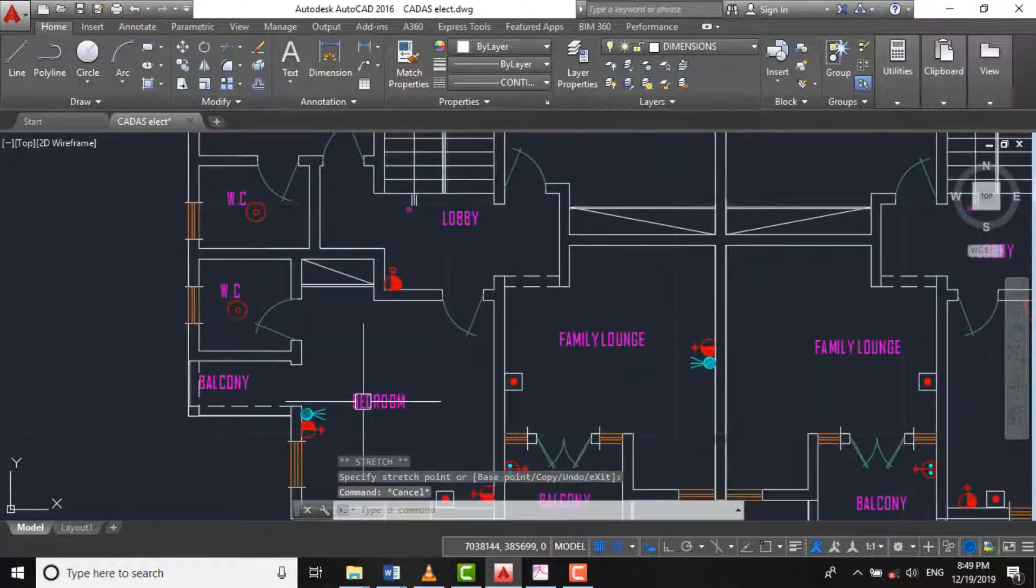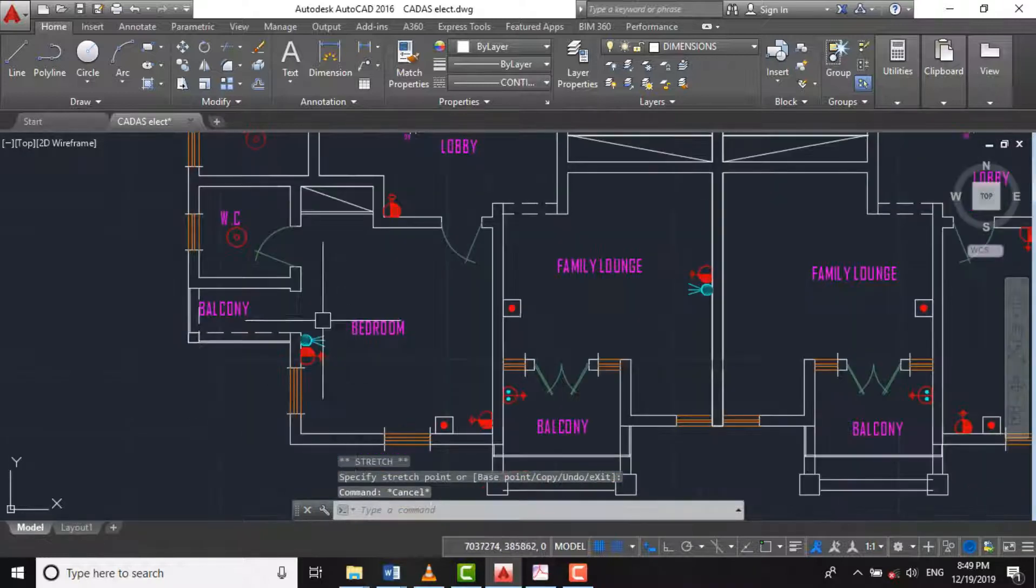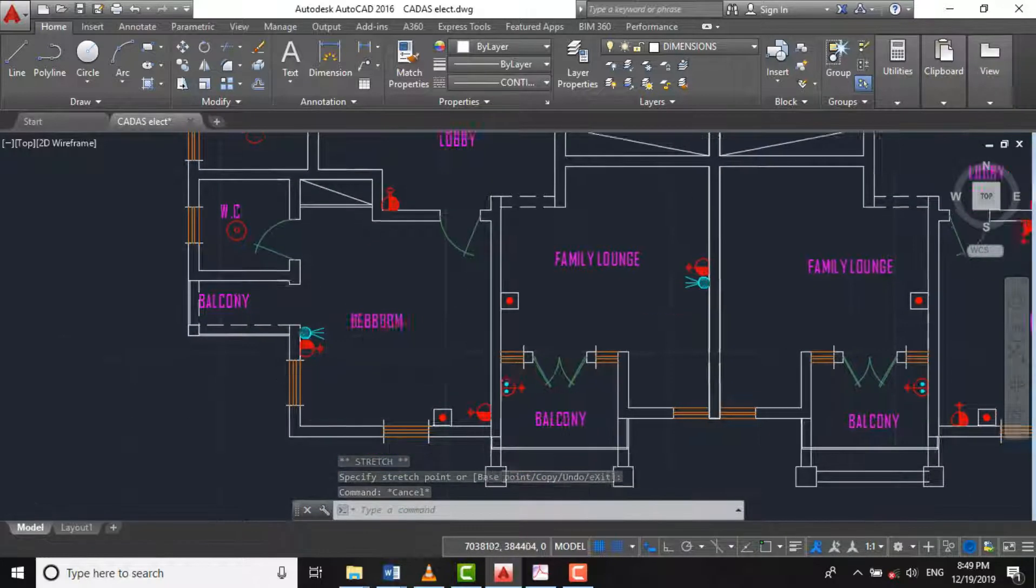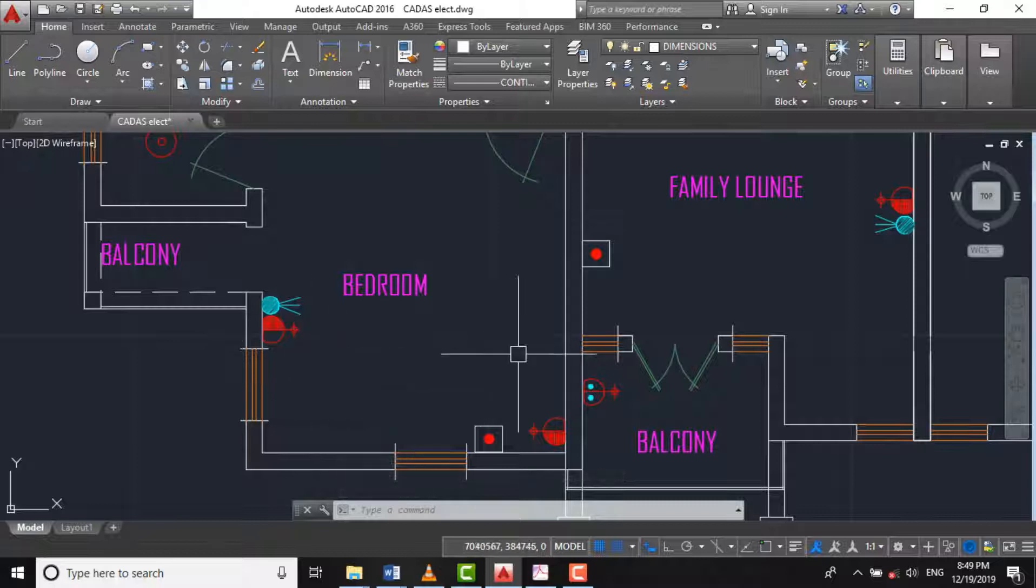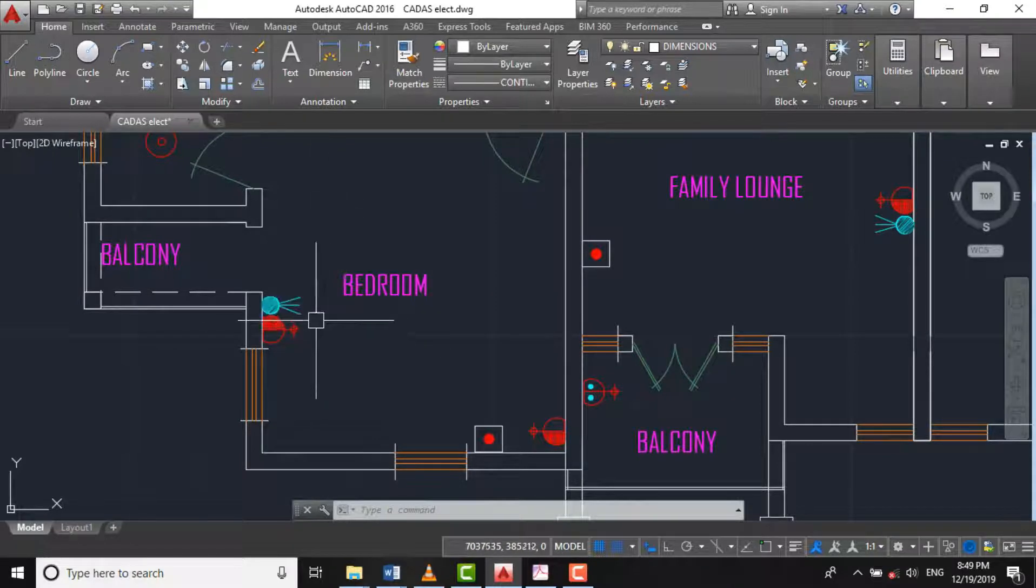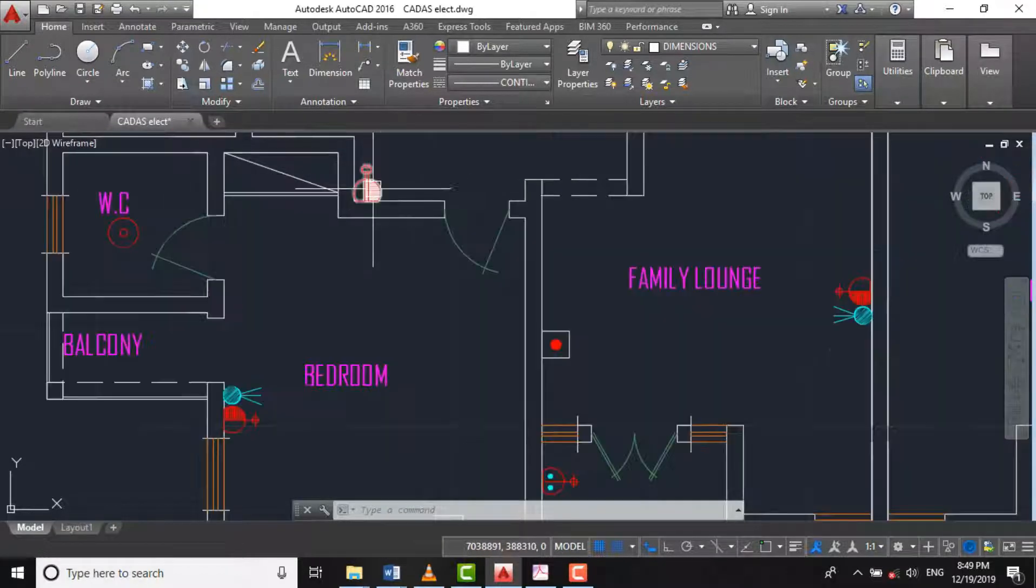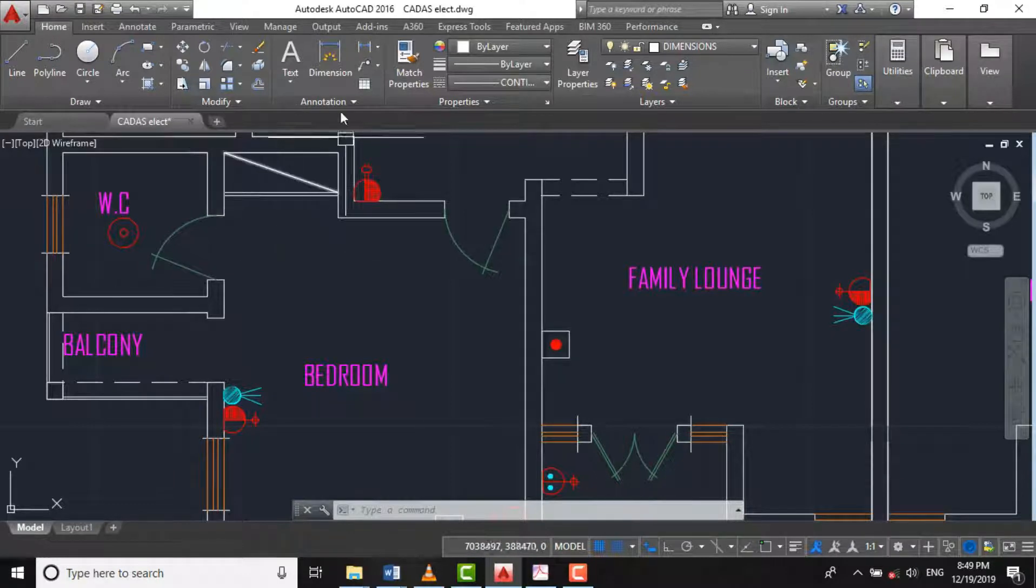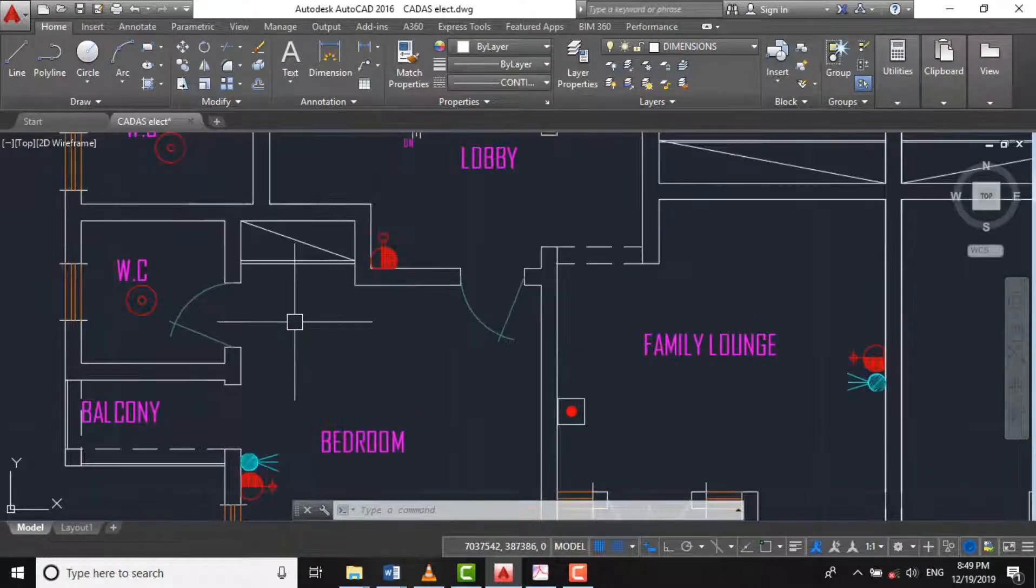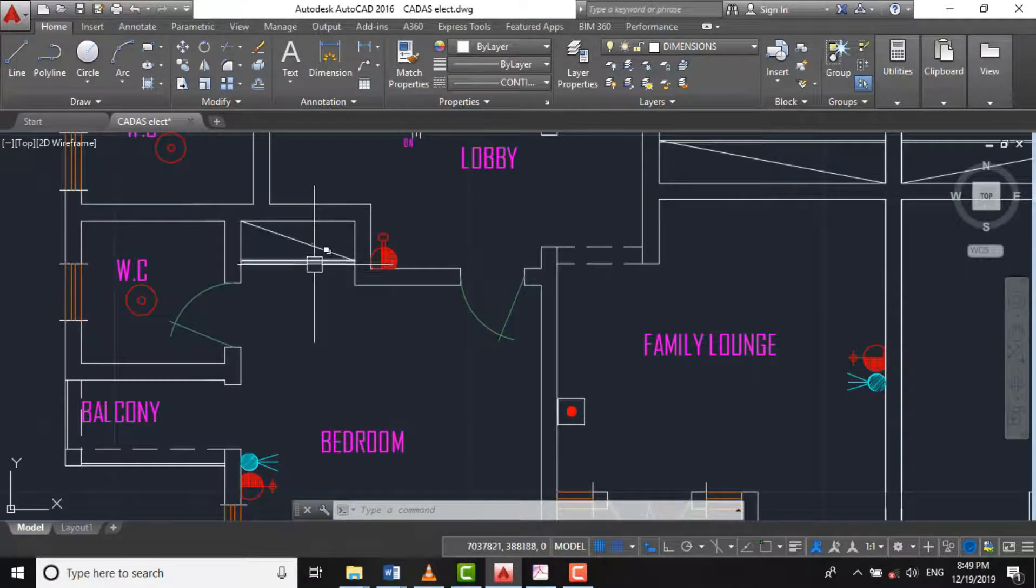And for our bedroom, we'll be using indirect fittings. This is our projection view. Let's assume we're having one here so that it will help in the laundry and in the wardrobe, or you call it closet.